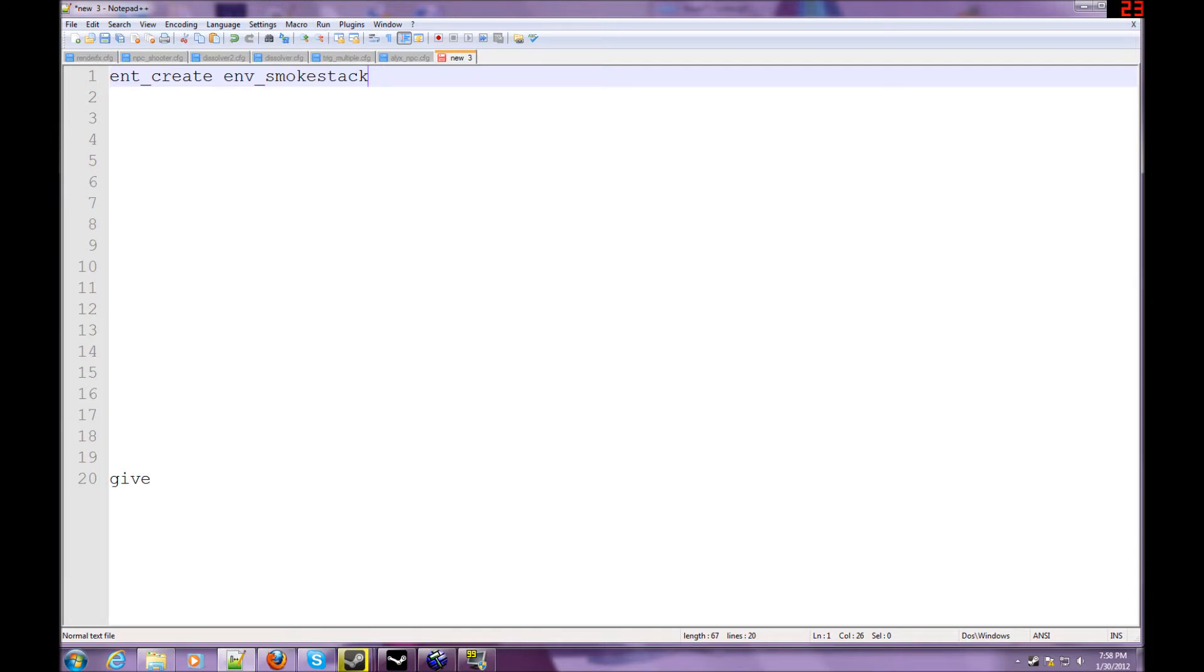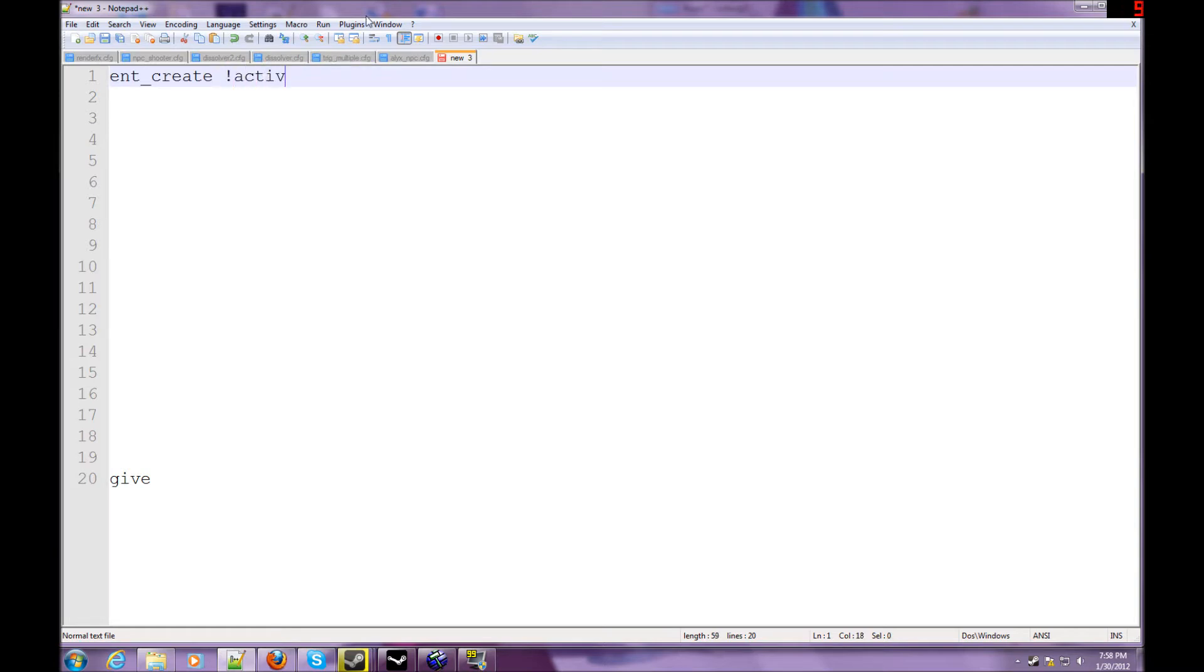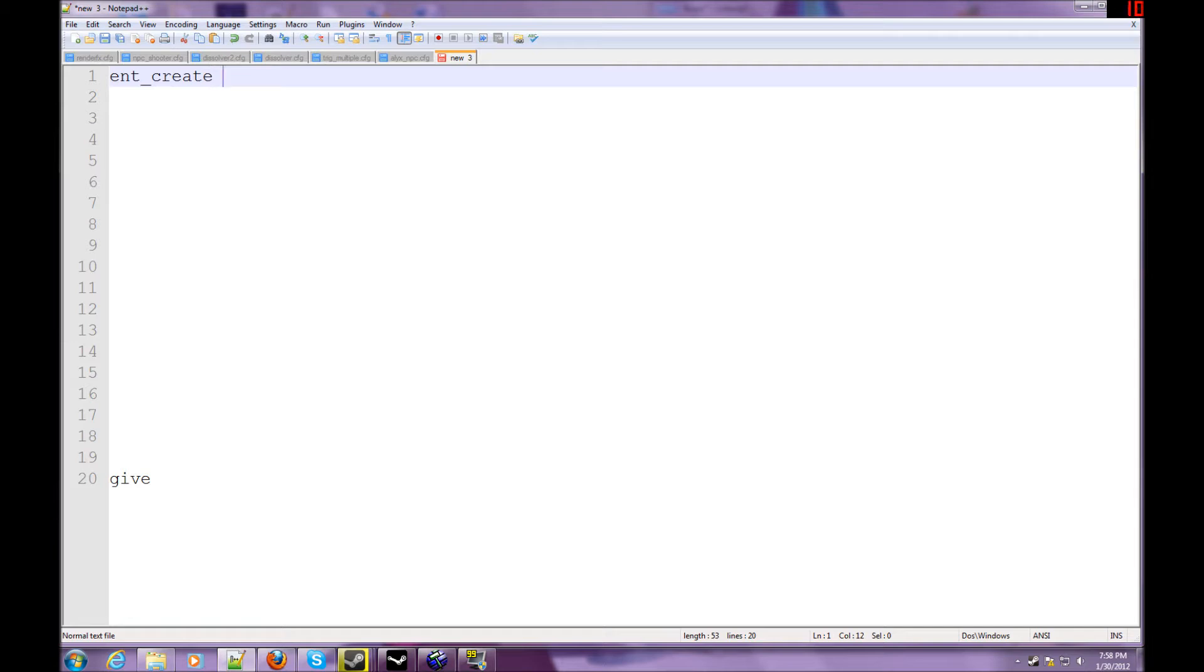Pretty much, how you use this command is ent_create and then the entity. You can't create something like this. You can't create yourself, or it could potentially crash the server. So that's pretty much what the ent_create command does.